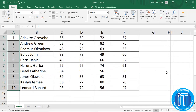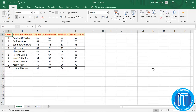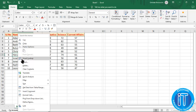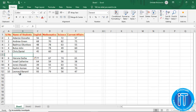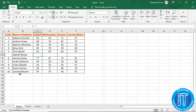Now let's look at inserting rows. A student name needed to be added — Gabriel Moses. Since the names are arranged in alphabetical order, Gabriel Moses goes between Chris Daniel and Haruna Garba, which means it is coming to row 7. So you click on row 7, right-click, click insert, select entire row, then OK. We type in Gabriel Moses, then insert the scores: English 76, Mathematics 90, Science 78, and Current Affairs 65.